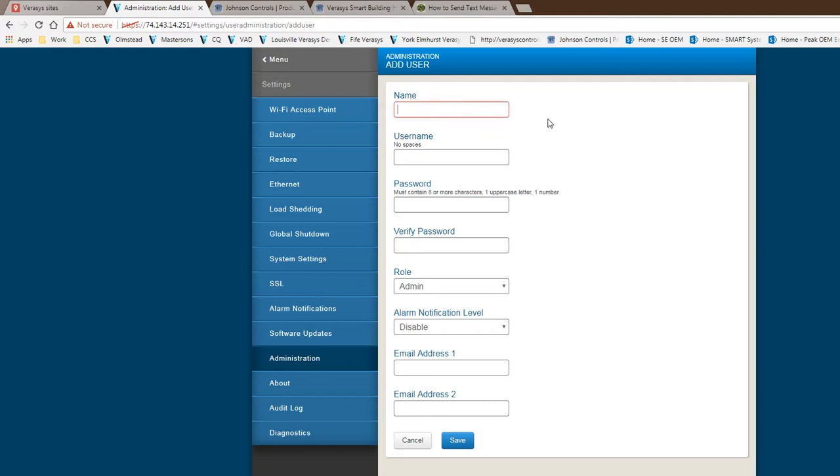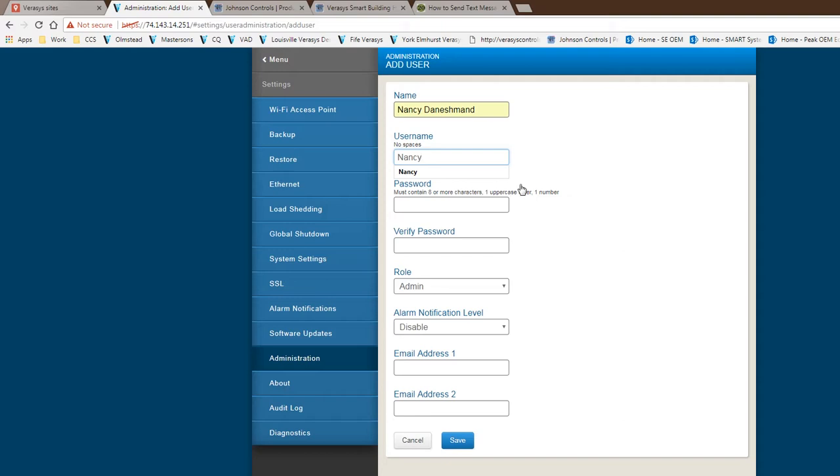First thing you have to fill out is the name of the person. In this case, I'm going to pick on my wife. I'm going to just put in Nancy Donishman and give it a username Nancy. I'm going to give her a password. As you can see, it's blocked out and you cannot see the actual password.